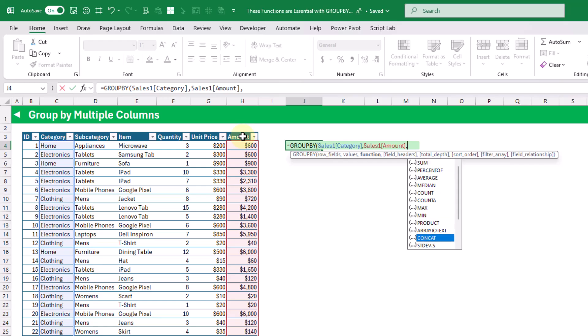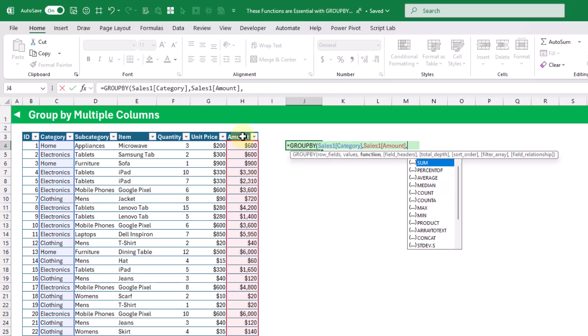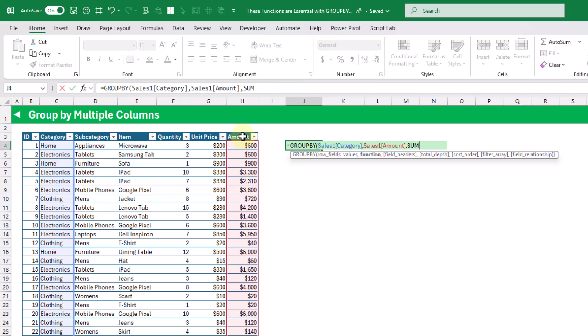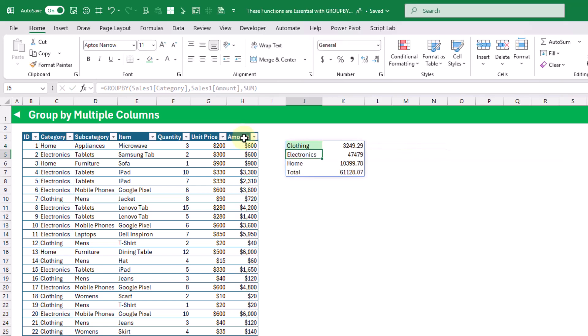We have a list of functions here that we can quickly use, and we can also build our own custom calculations with the lambda function. If we just quickly sum these values and press enter, you can see we've got a summary of our categories and we're summing the amount values.